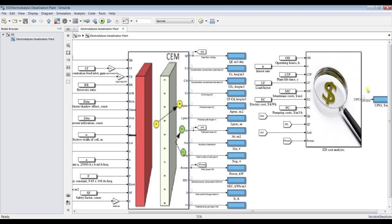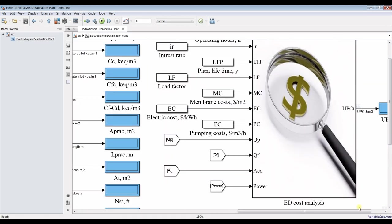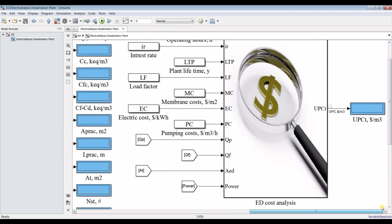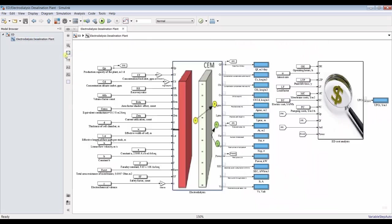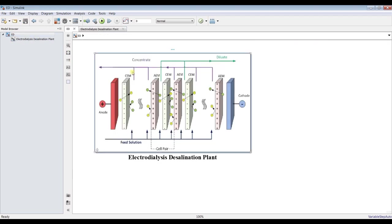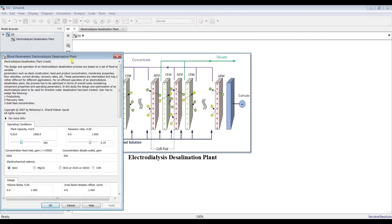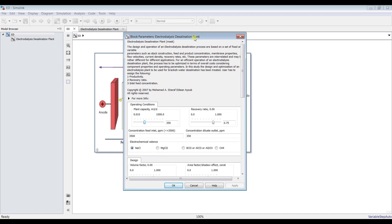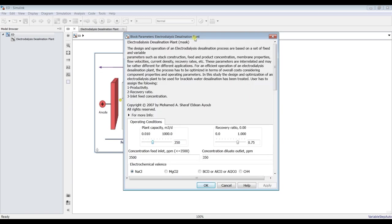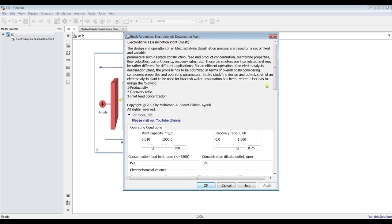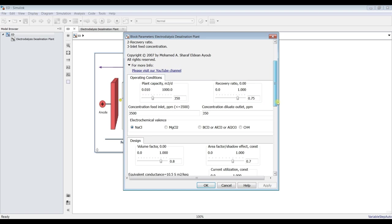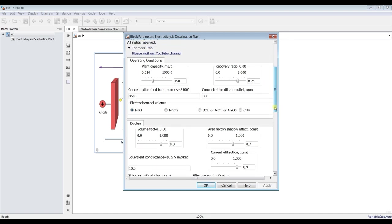As you can see here there is a custom block in order to discover product cost, what is the cost of one cubic meter. We have to assign some inputs.